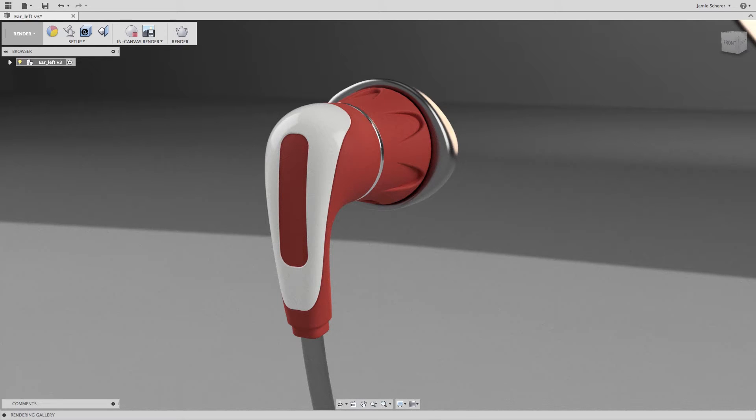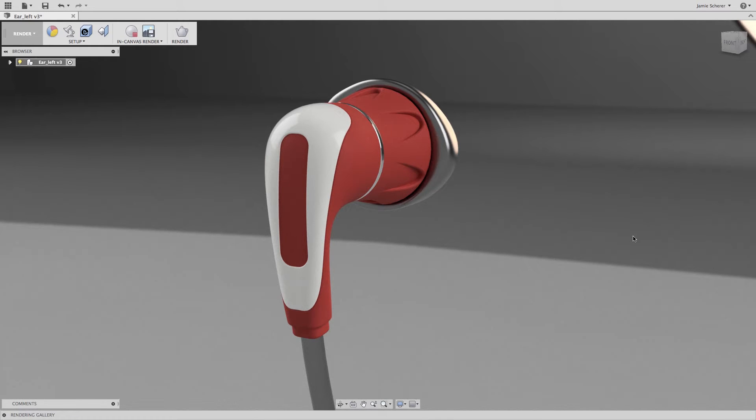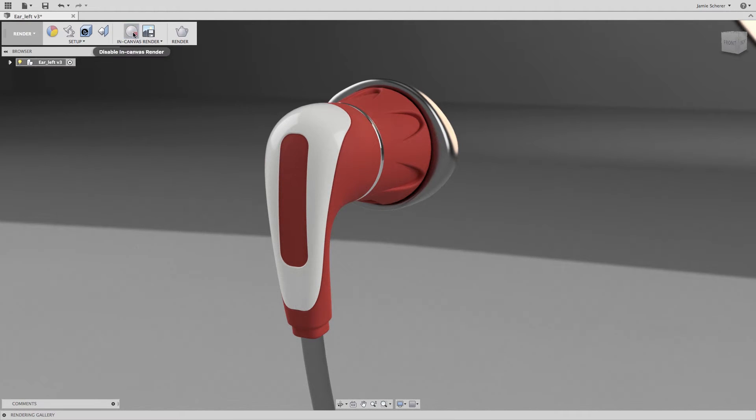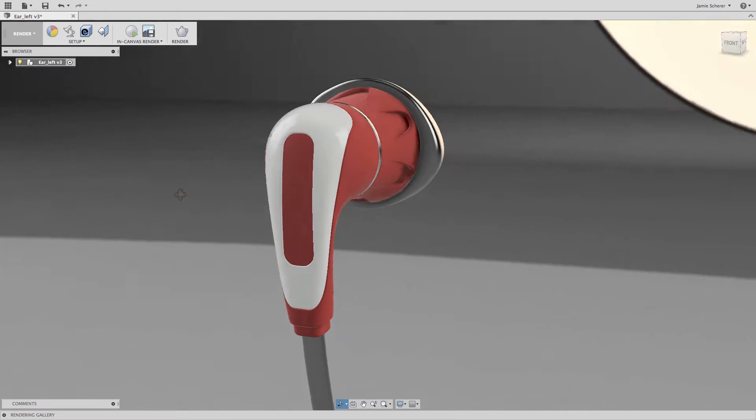In the previous lesson, we talked about creating and modifying geometry in the sculpt environment. And in this quick tutorial, we will focus on ways that we can convert geometry into the sculpt workspace to use as the basis for creating designs in the sculpt environment.